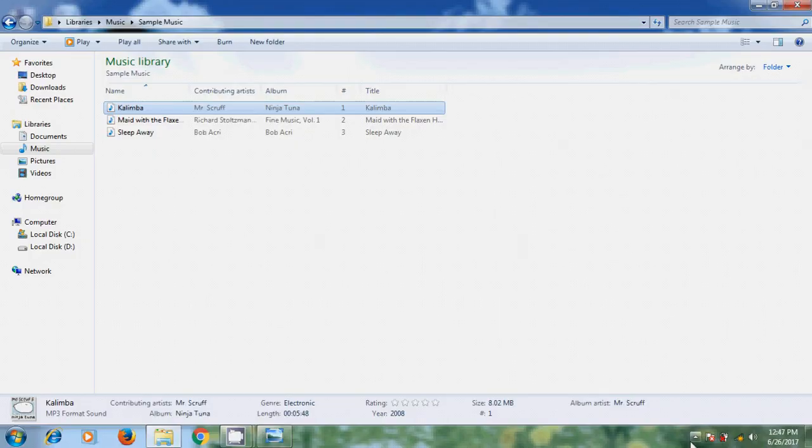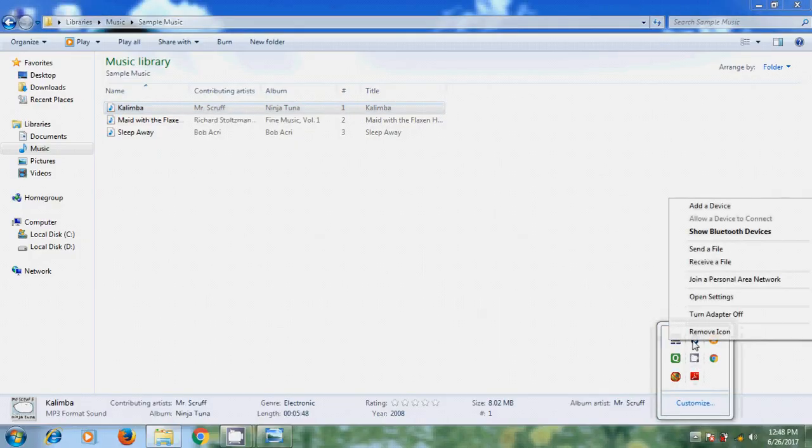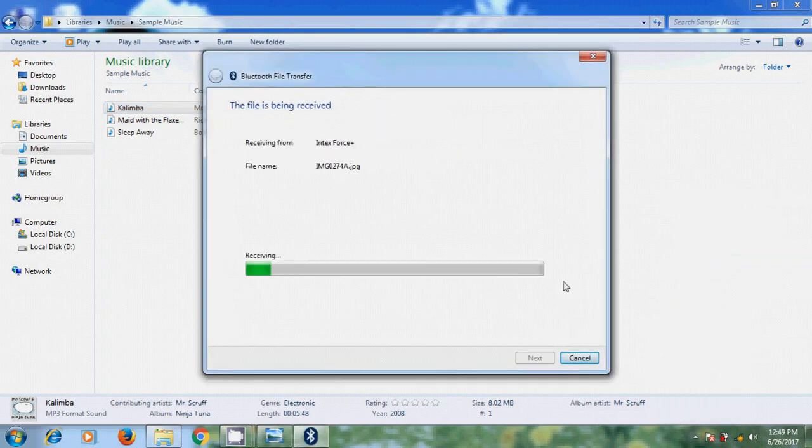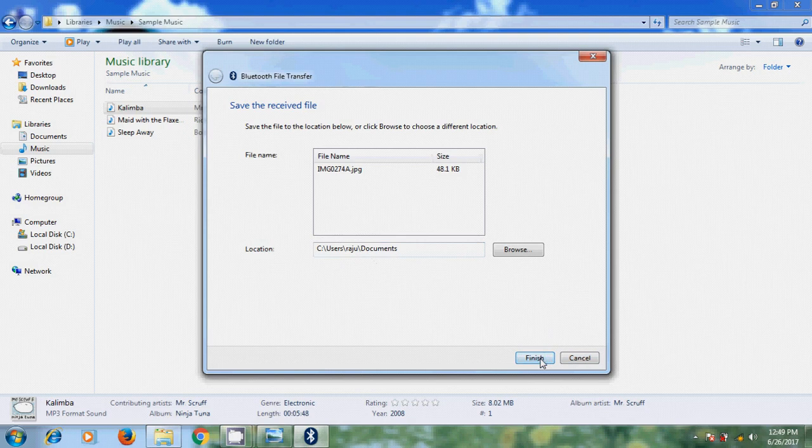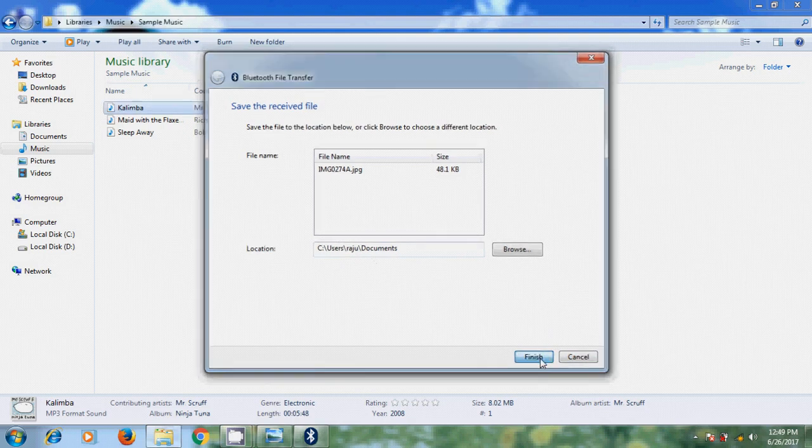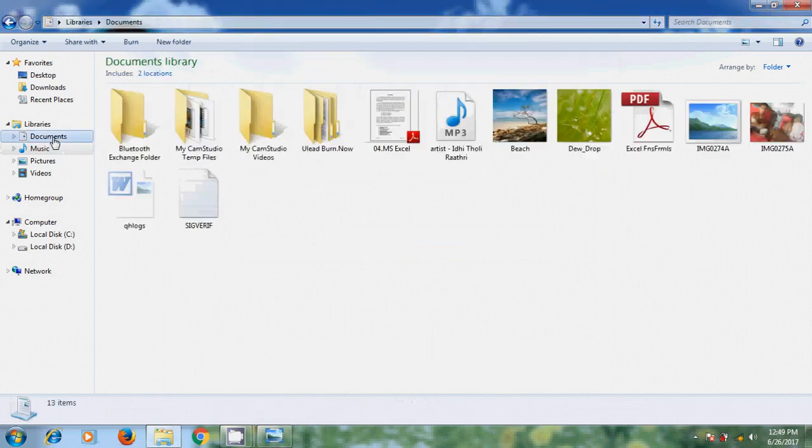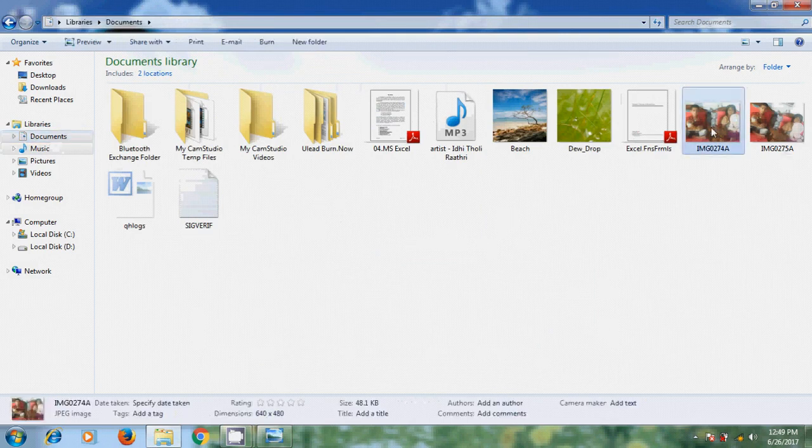Now come to Bluetooth. Right click. And please select receive a file. OK. Now it is stored in user's document. And click on finish. Now let's check it. Now I got the file.